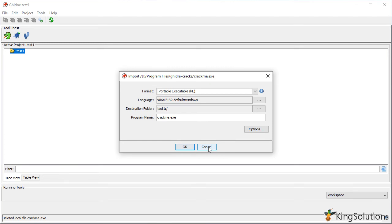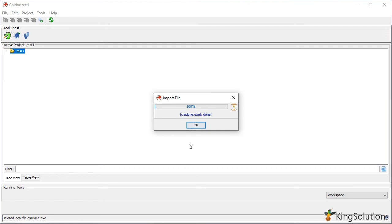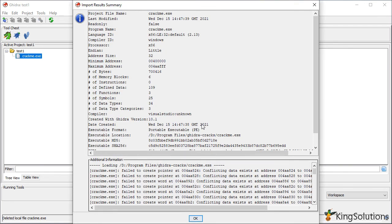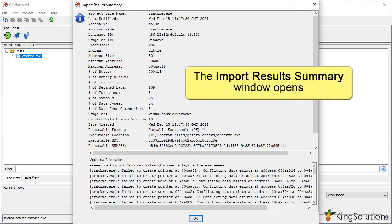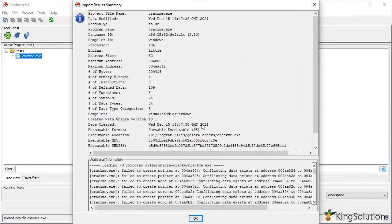When you are happy with the setup, click OK and let Ghidra import the binary. Once the import is complete, it will display the import results summary. Here you can see the number of functions, symbols, and other data relating to the binary import. Click OK when you are ready.